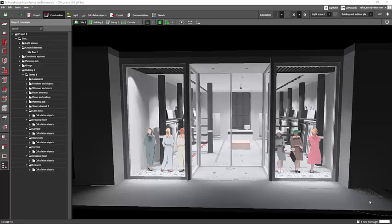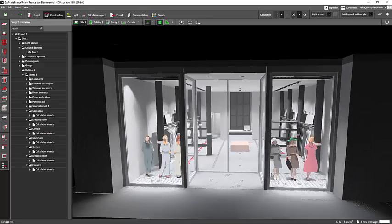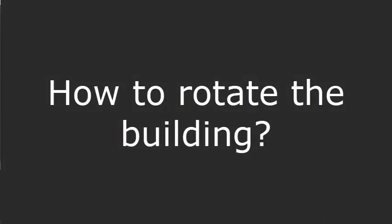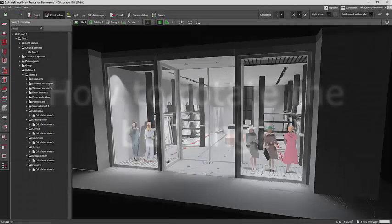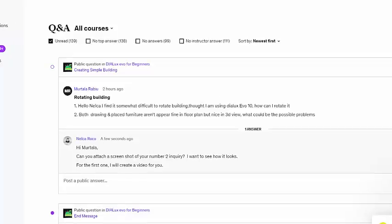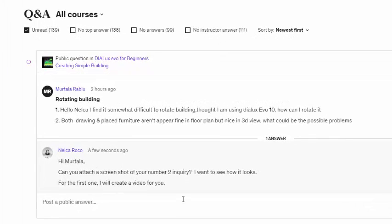Good day everybody! This is Nelta Rocco again, and today I will answer one question from my Udemy student, and that is from MortalaRabue.